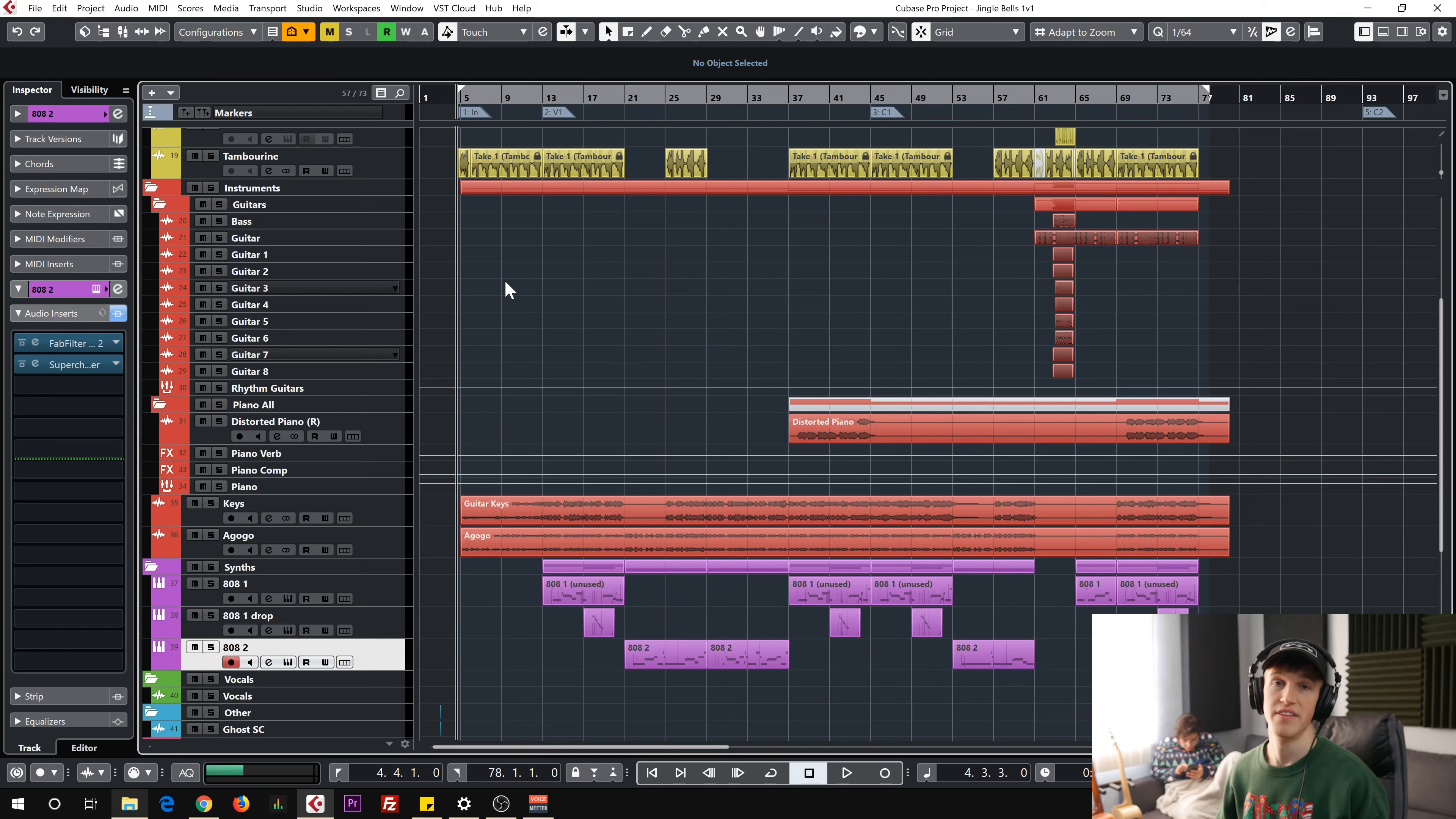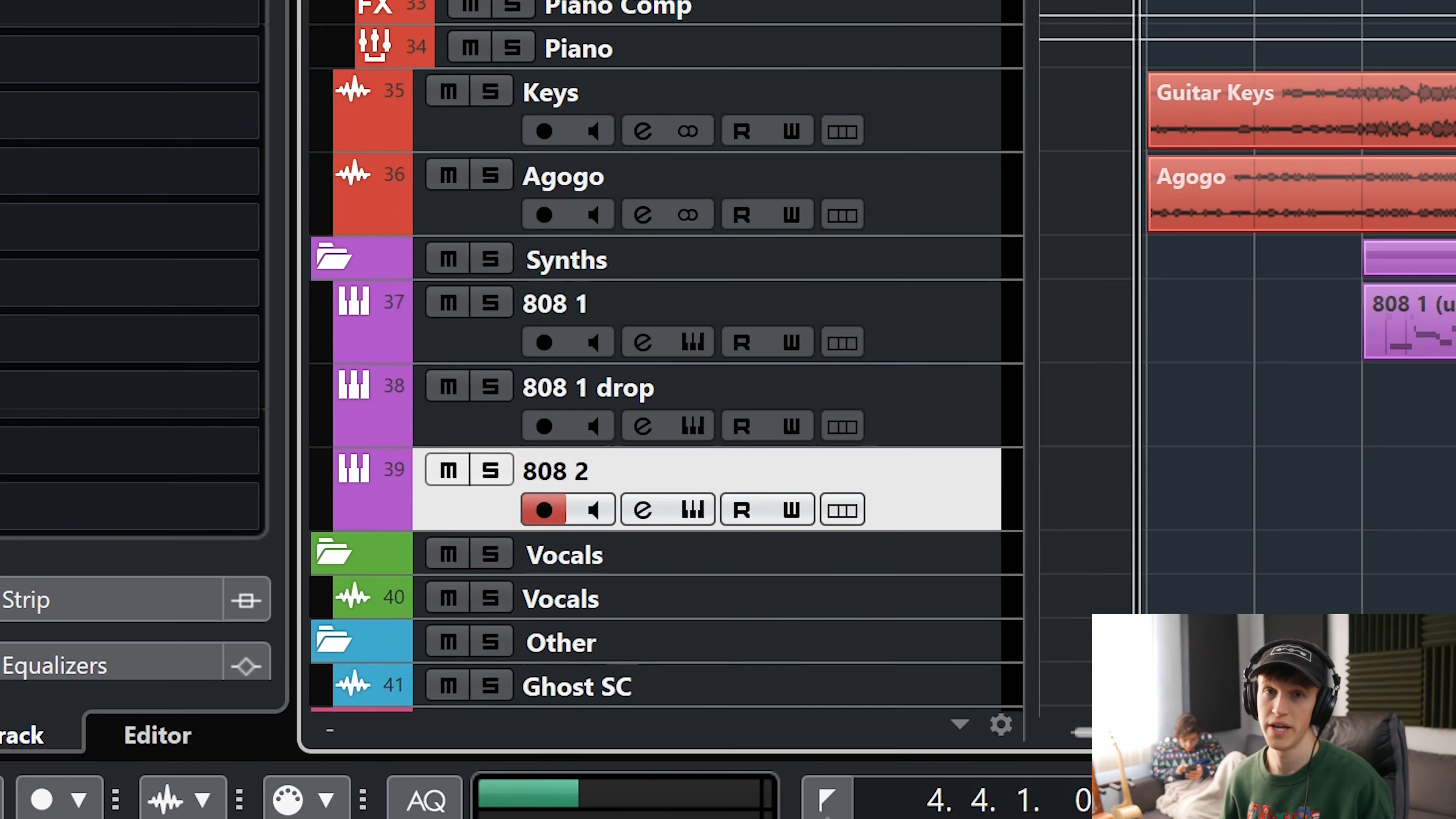What's up guys, I'm back and she's back, and this time I'm gonna break down my Christmas song Jingle Bells. In this video I'm gonna mostly focus on the 808s but I'll show you everything that I did.